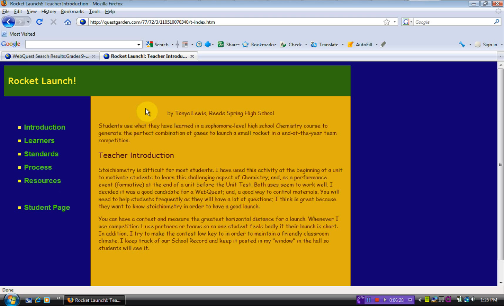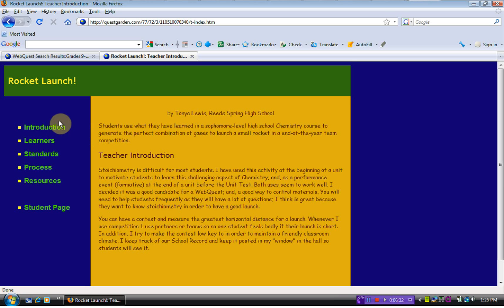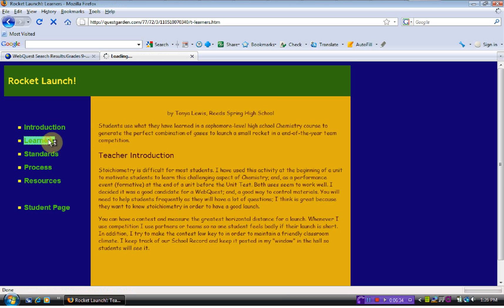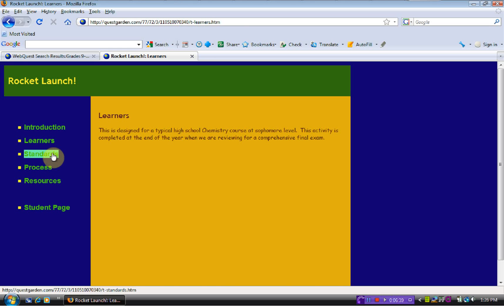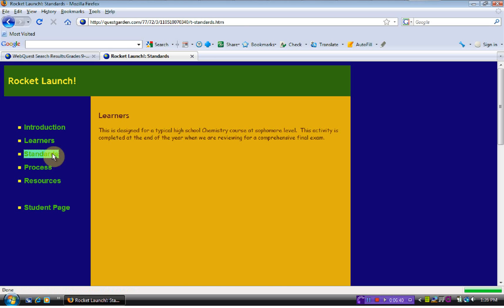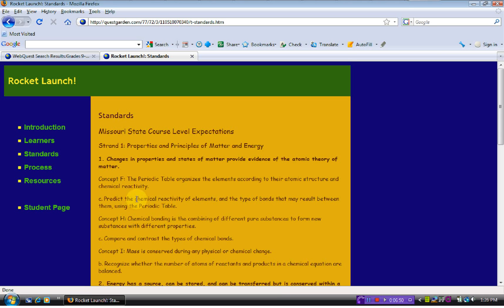This tells us a little bit about what they are doing, how the teacher felt about this web quest. The learners tells you what grade level it was designed for. The standards, this teacher is from Missouri, so she lists the Missouri state standards. You could easily read that and find those on the Arkansas standards, as well.